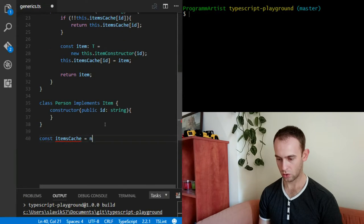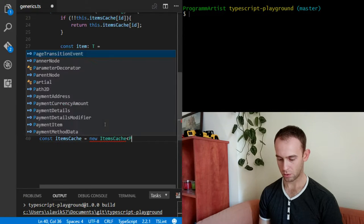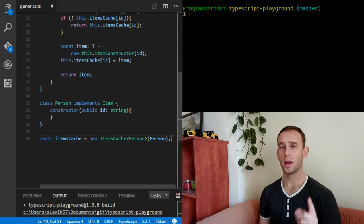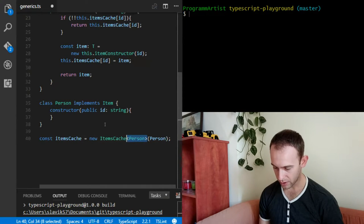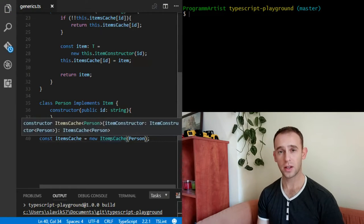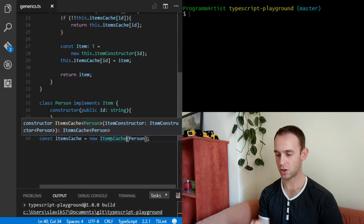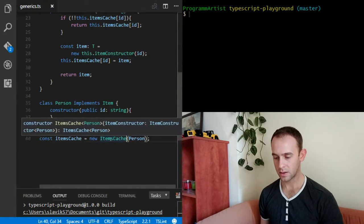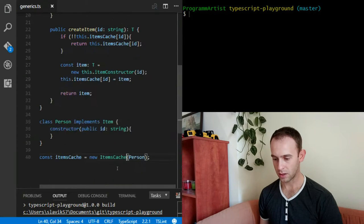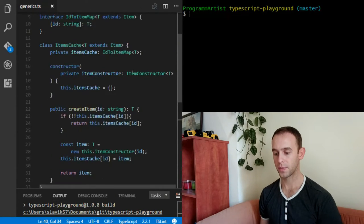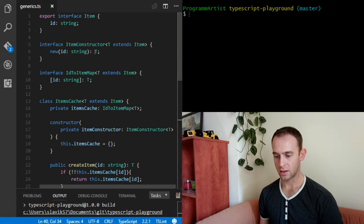Now we want to create our cache. We'll do: const itemsCache = new ItemsCache for Person. It should receive a Person in the constructor. Even if I don't specify the generic type, it actually identifies it — you can see that ItemsCache is identified as a generic type with T equal to Person. It's smart enough to see that the constructor passed here should be ItemConstructorT, and T is whatever is returned from the construction function, so when I pass Person here it identifies T as Person.